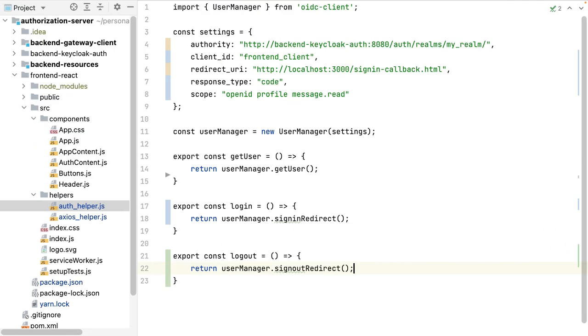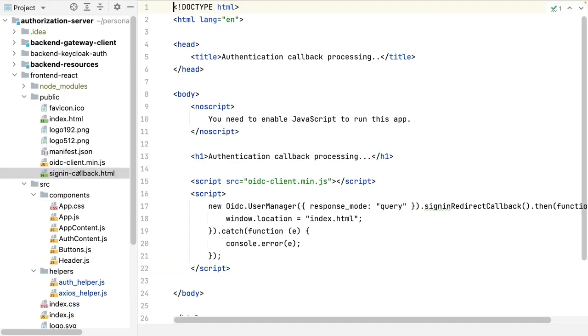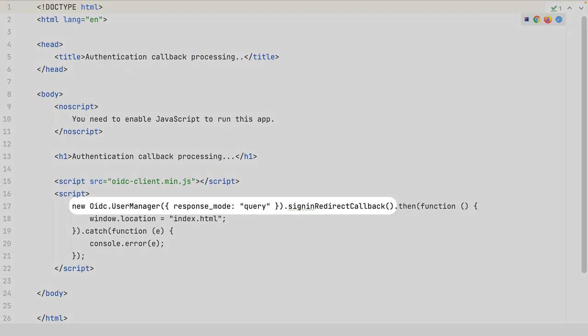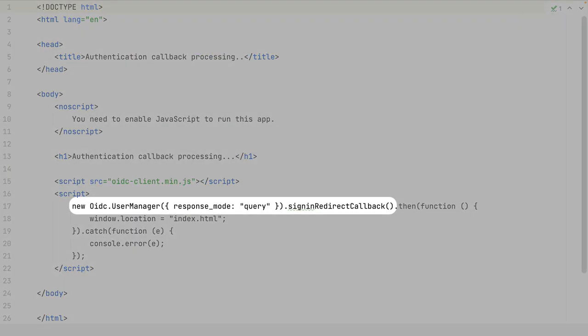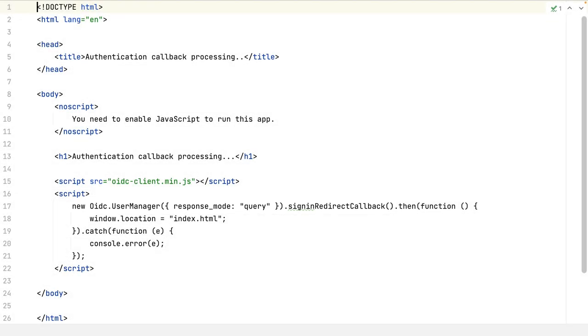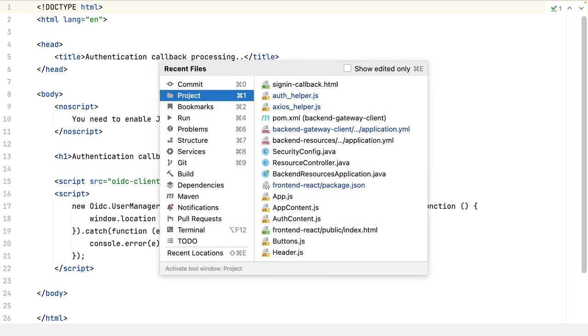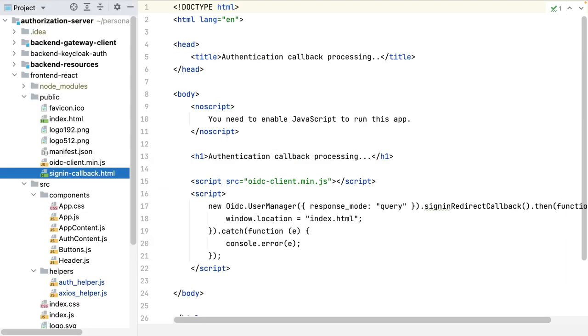All those methods are already connected to the buttons. Let's see what I do in the callback page. Here, I only call the sign-in redirect callback, which will receive the user object and store it in the local storage. This way, it's accessible for further requests. Let's continue with the helper to talk with the backend, which is using Axios, but with the access token.